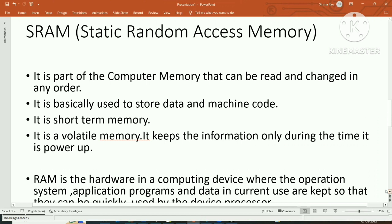Think of it like this: you have 20 kg of sugar in a big container, but for making a cup of tea you don't fetch one spoon from the big container every time. Instead, you keep a small box with half a kg or one kg, and you take from that small box daily. Similarly, SRAM keeps the required data available for the processor to make operations much faster.